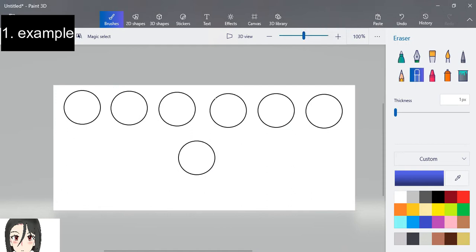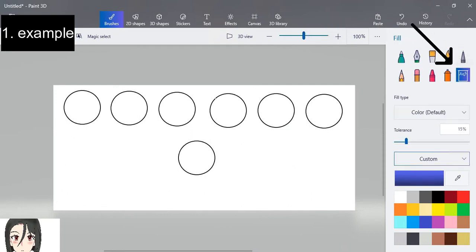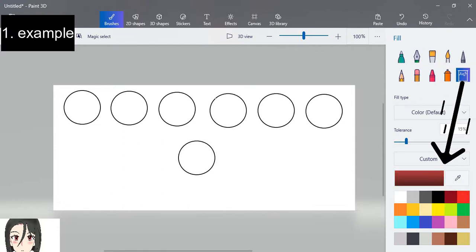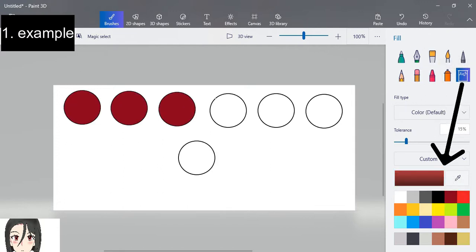Let's start with these 7 circles. To use fill, click the fill icon and choose the color of your choice. Click it to the circles so you can fill it with color.